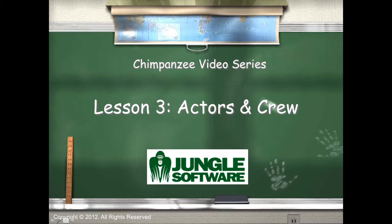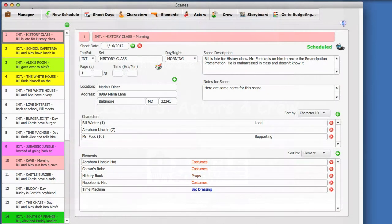Welcome to the Chimpanzee video series. In this lesson, we are going to learn how to create and manage actors and crew.